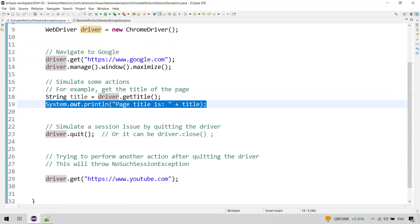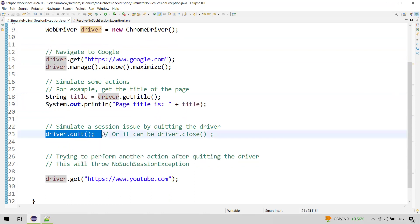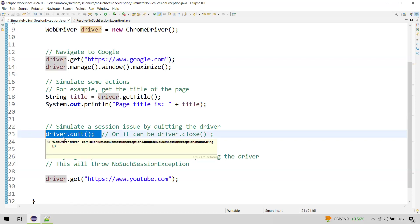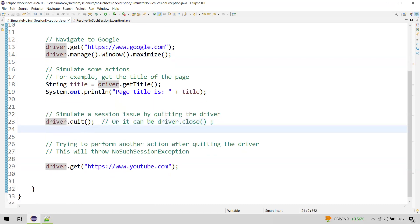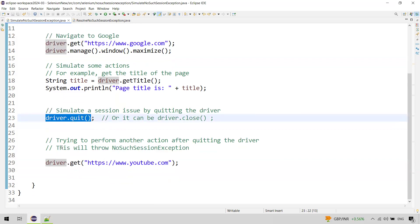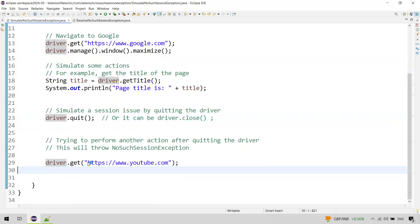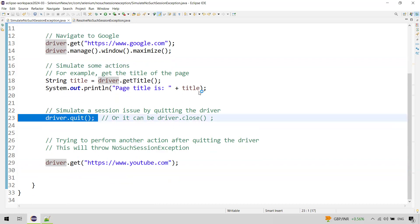Now, for the sake of example, we will quit the driver to simulate an unexpected issue that closes the session, using driver.quit(). In a real-time scenario, this could be a browser crash or network issue — not the quit method itself. After quit, we are using the same WebDriver instance to perform some other action, which will throw the NoSuchSessionException as the browser session is no longer valid.